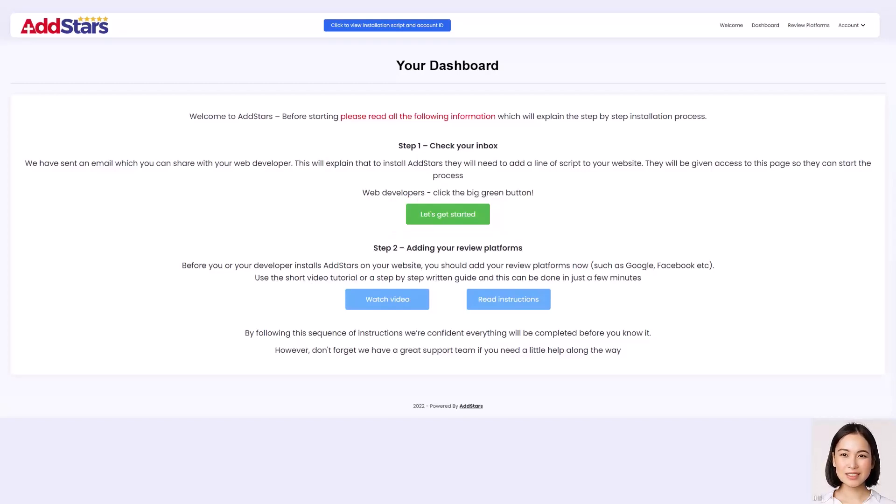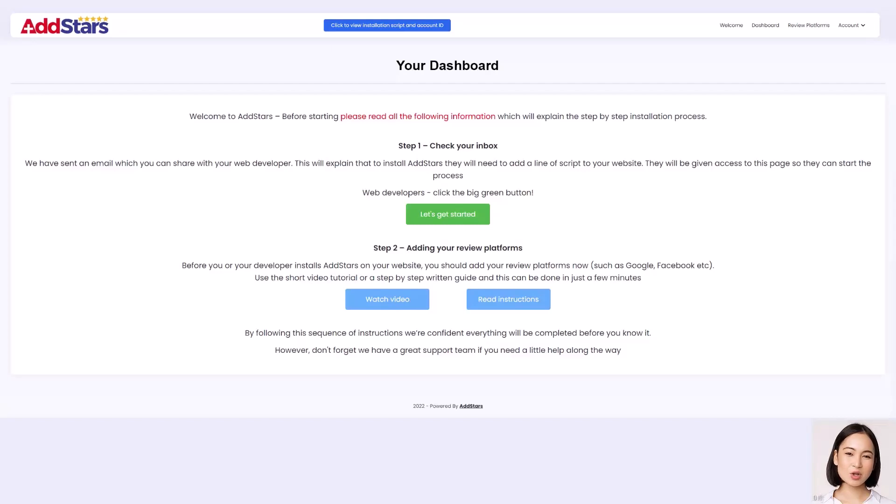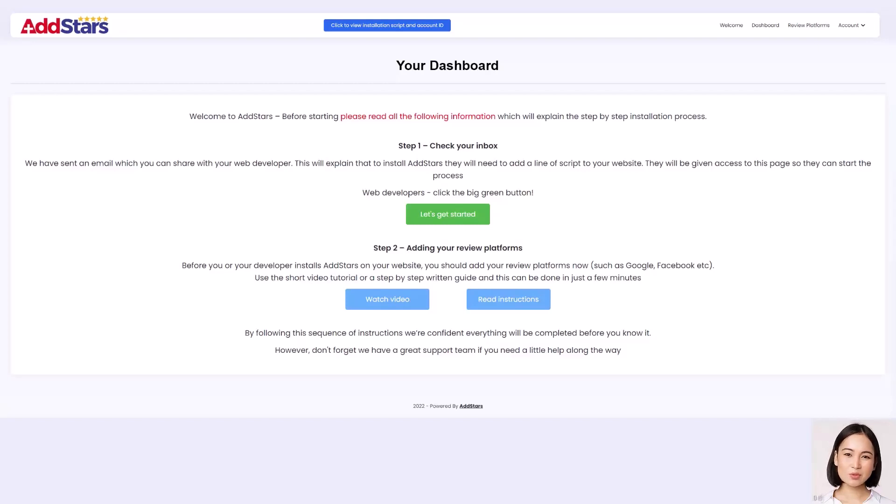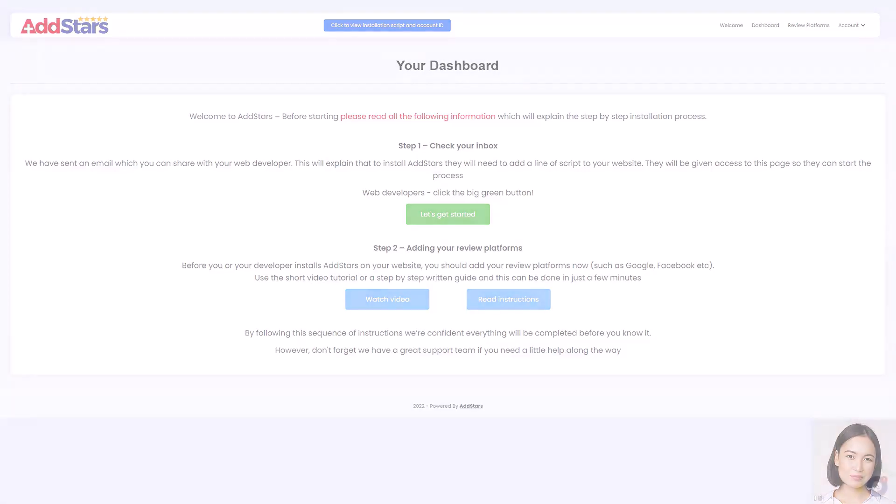Once completed, and AddStars has been installed on your website, Google will take a few days to recognize the changes and start displaying your reviews. If you get stuck or want help, we offer a one-to-one onboarding service, reach out using the chat box at the bottom right of your dashboard, and we'll make sure you get set up to succeed with AddStars. And remember, for best results, clear the cache on your website.